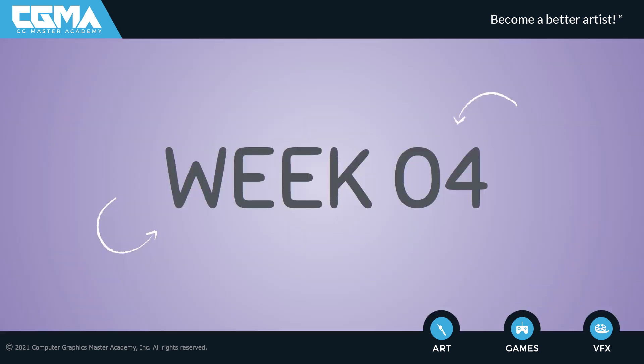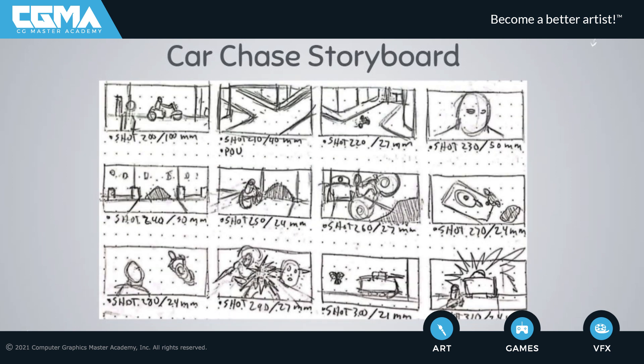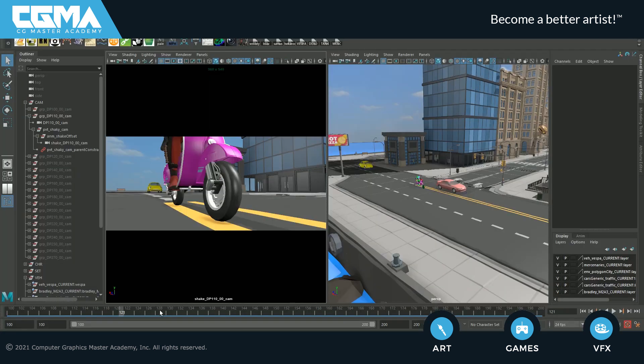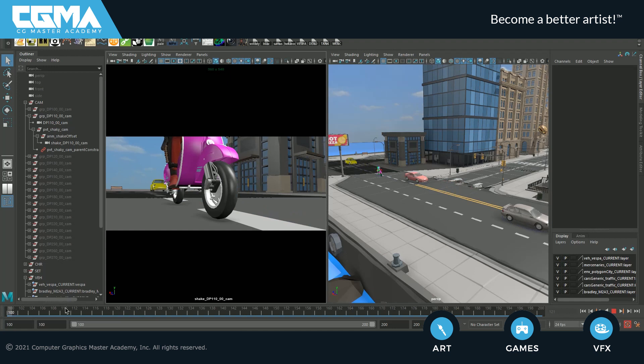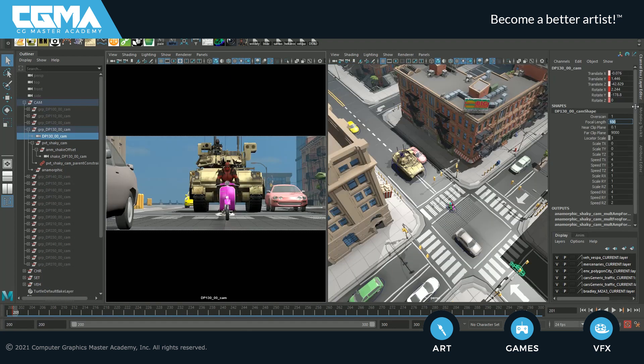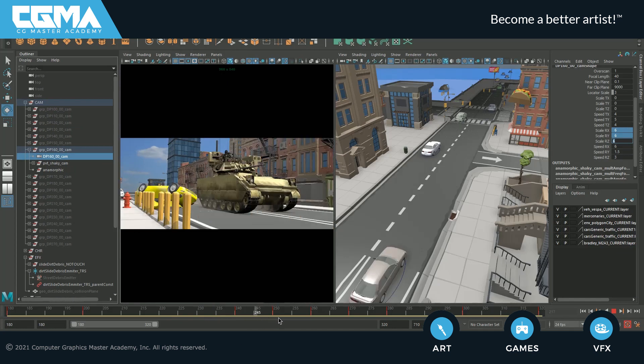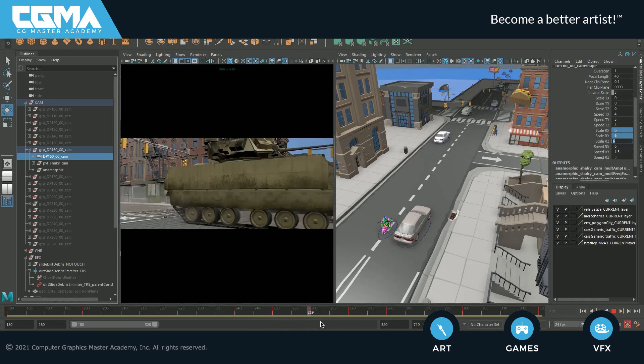In week four, we'll storyboard ideas for our exciting car chase sequence. We'll start animating our car chase with amazing rigs and I'll show you some simple techniques with camera movements and camera lenses to elevate each shot to make the car chase sequence more exciting.